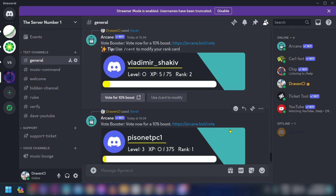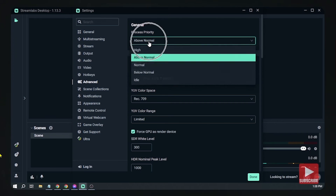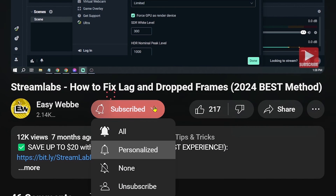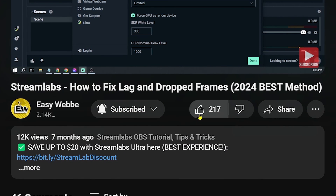And that's how you add a leveling system to your Discord server. Please don't forget to subscribe to the channel and leave this video a like if it helped you out.